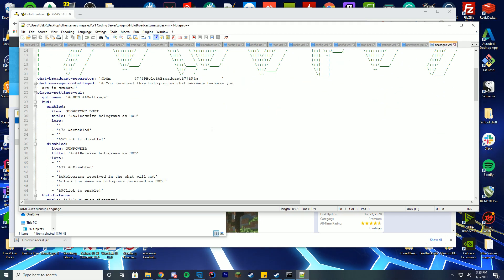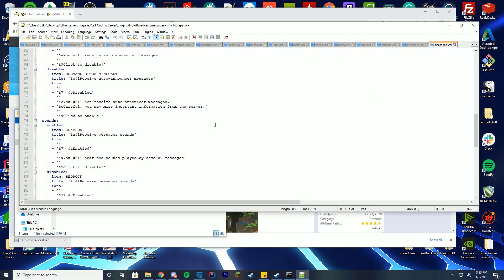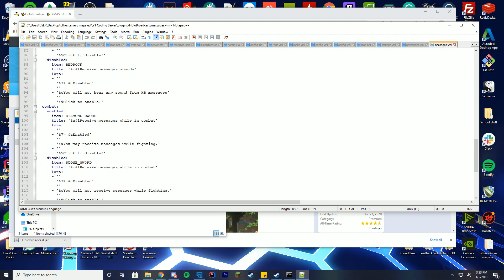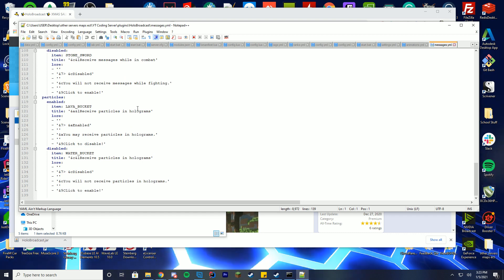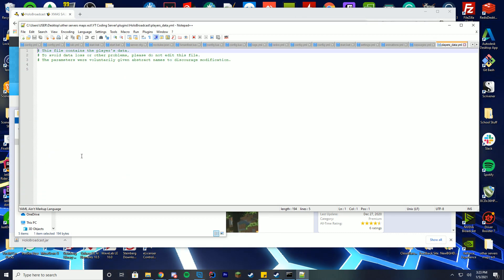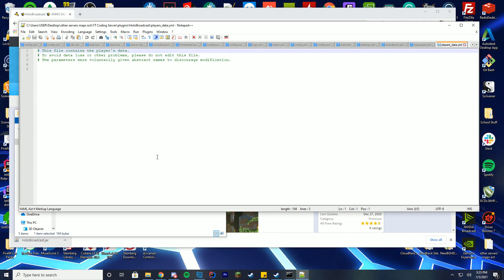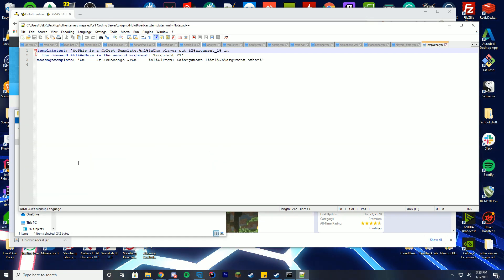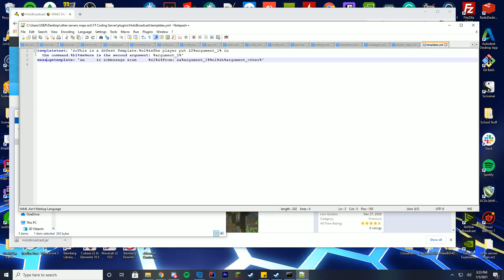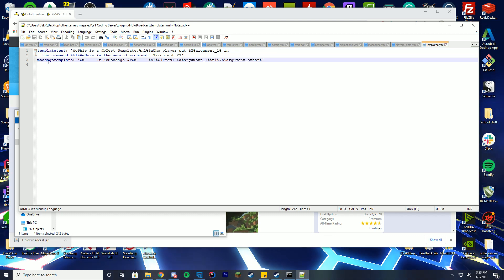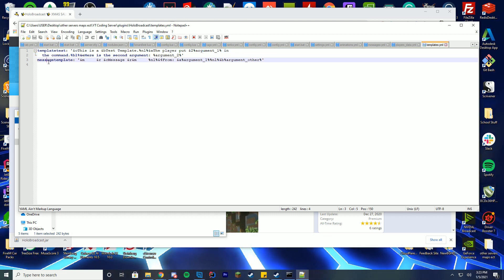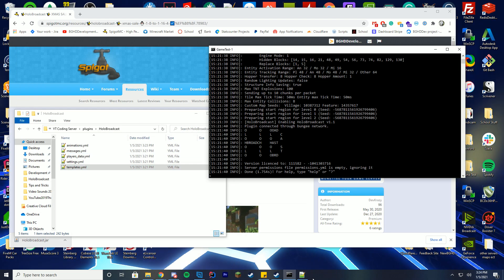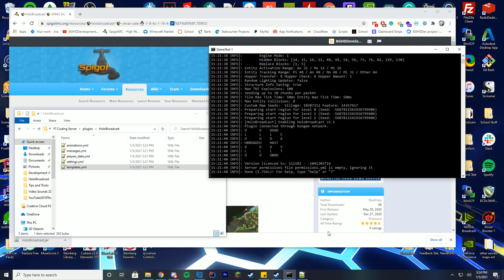The messages.yml contains all the plugin's messages, all of which are configurable. You can configure all items inside the settings GUI as well. There is a player data file — don't edit it, just leave it. And then there's the templates.yml with default templates, a test template, and a message template. These make it easier for your staff to send broadcasts — not required, but I'd recommend customizing them for your server.